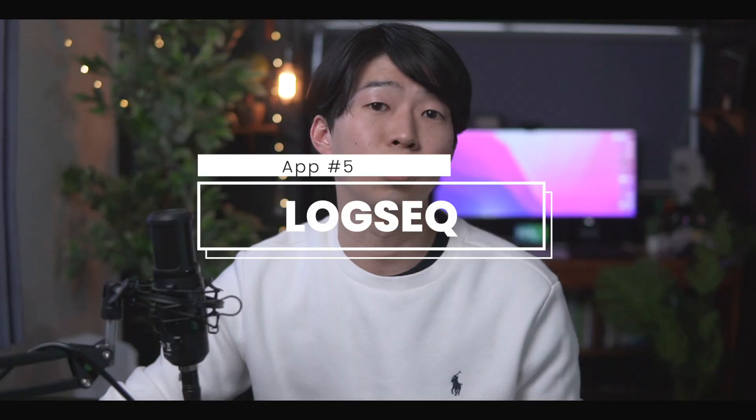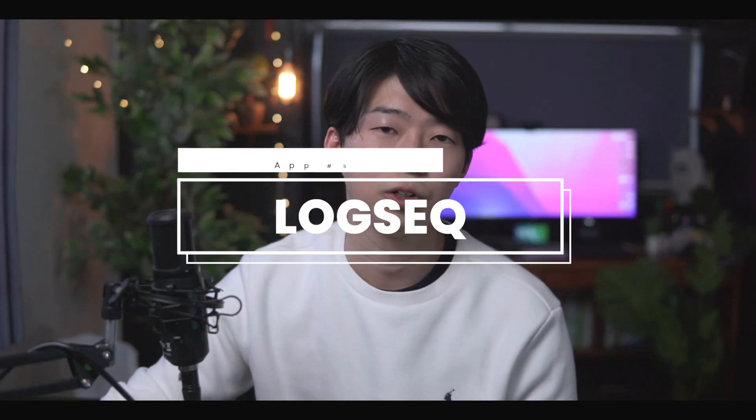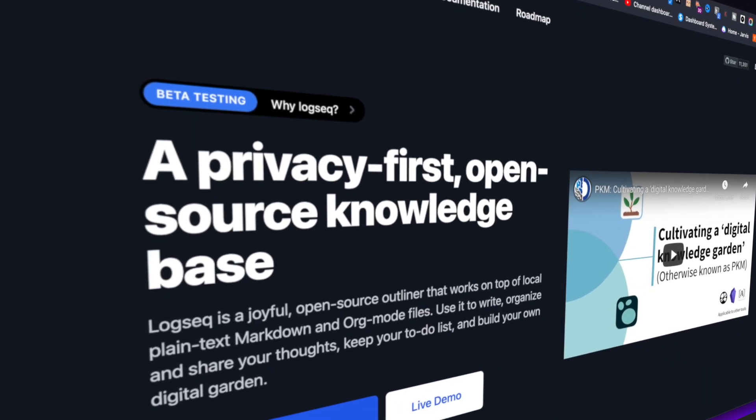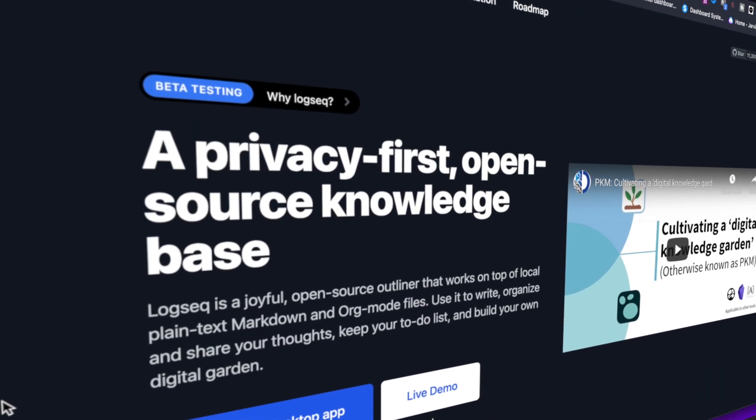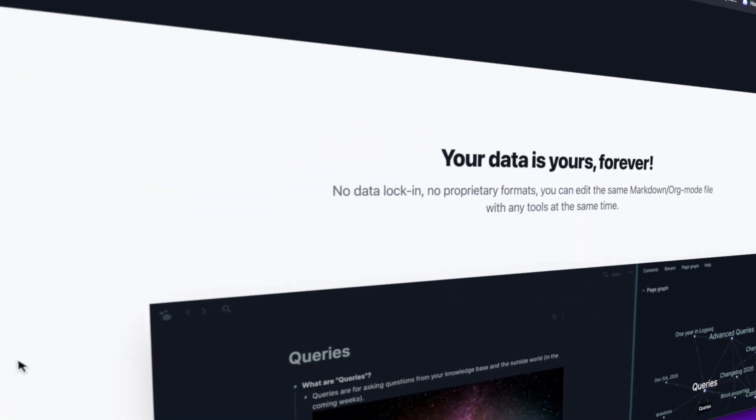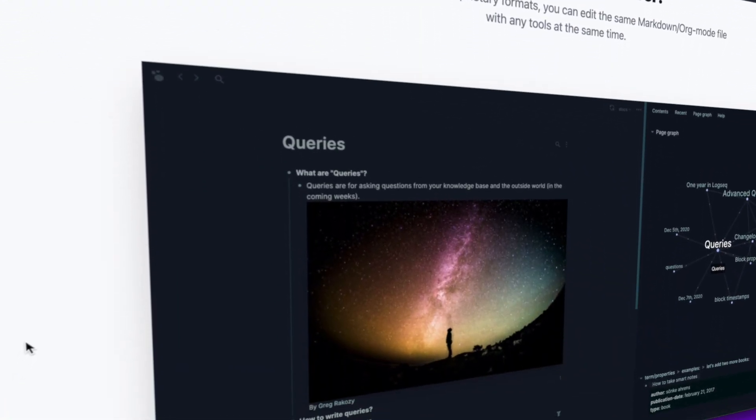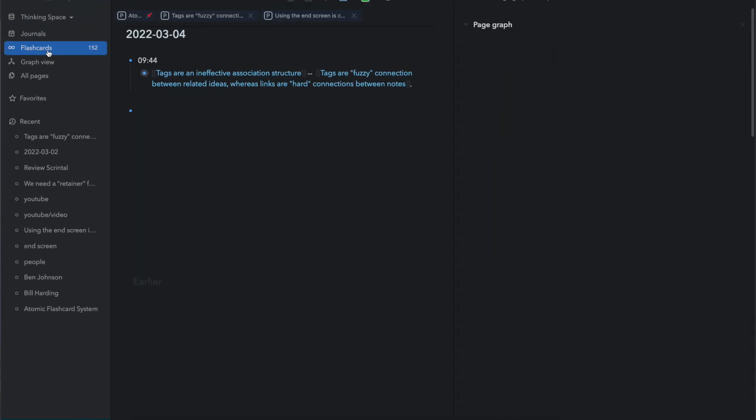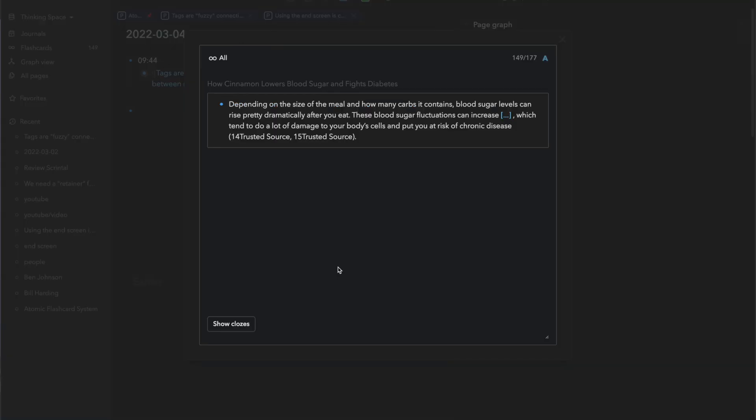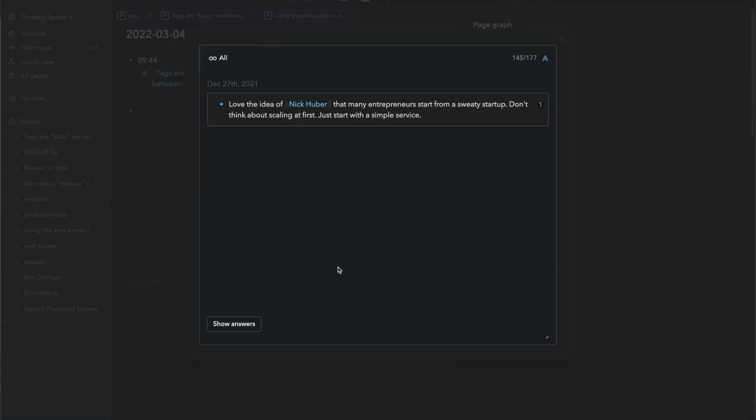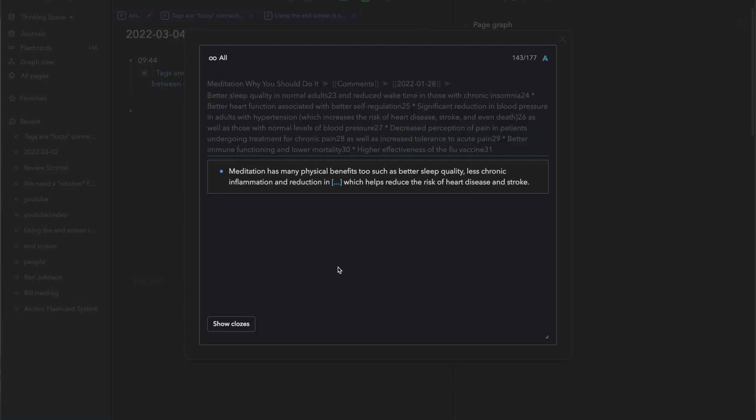Logseq is an open-source free note-taking app that's quite similar to Roam. There are lots of similarities, but there are some differences too. For example, it has a built-in spaced repetition system, which I think is absolutely critical for any note-taking app for remembering what you wrote and resurfacing your old notes.